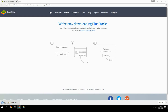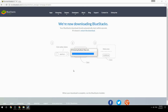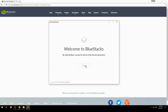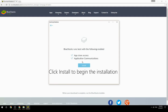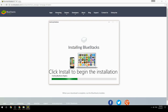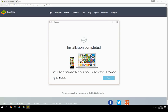Run the downloaded file, choose the location to install, then click Install to begin the installation. Once done, keep the option checked and click Finish to start BlueStacks.